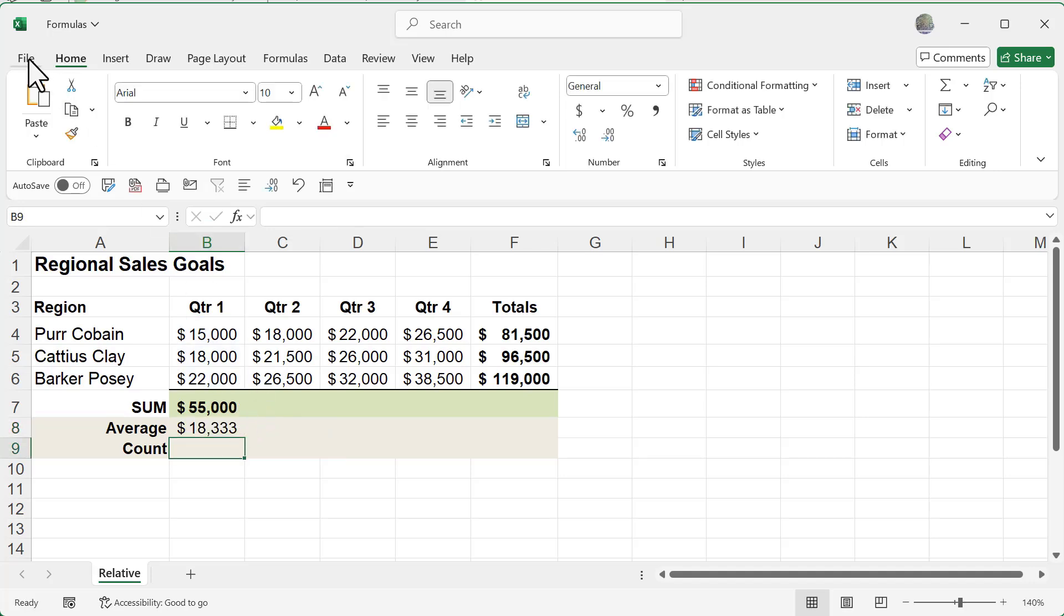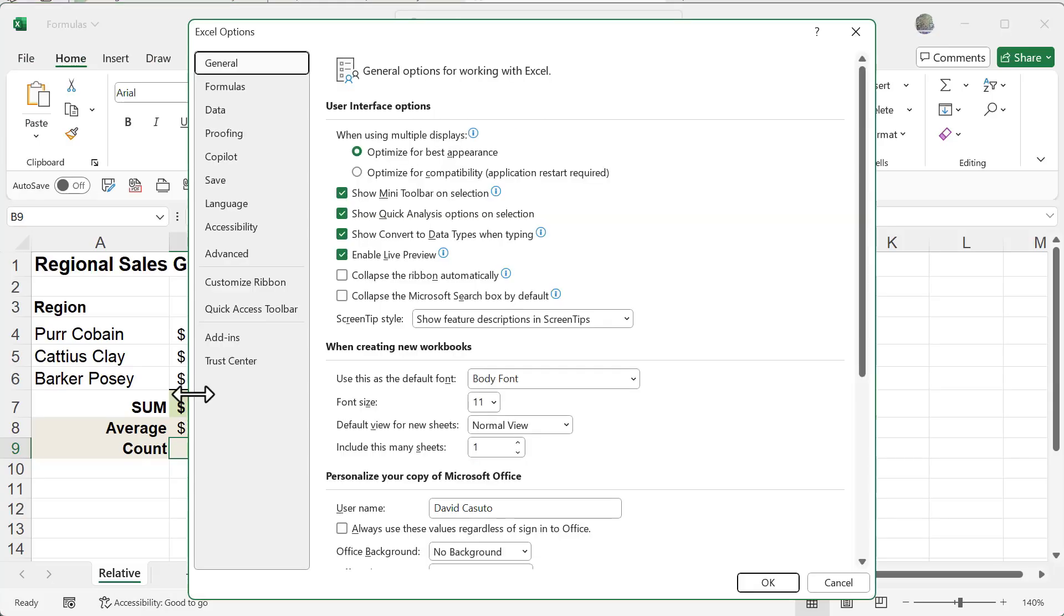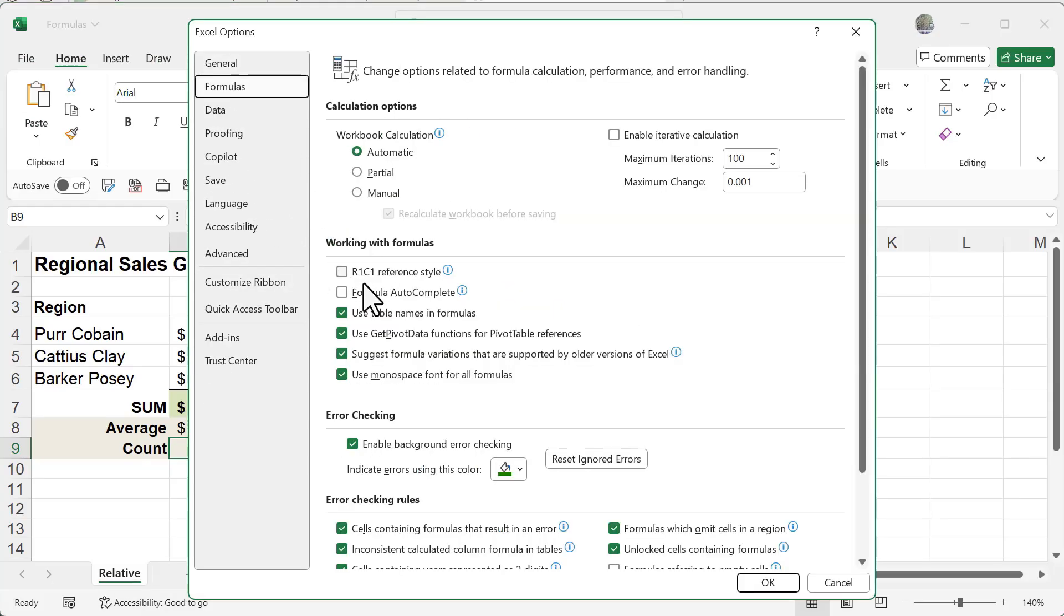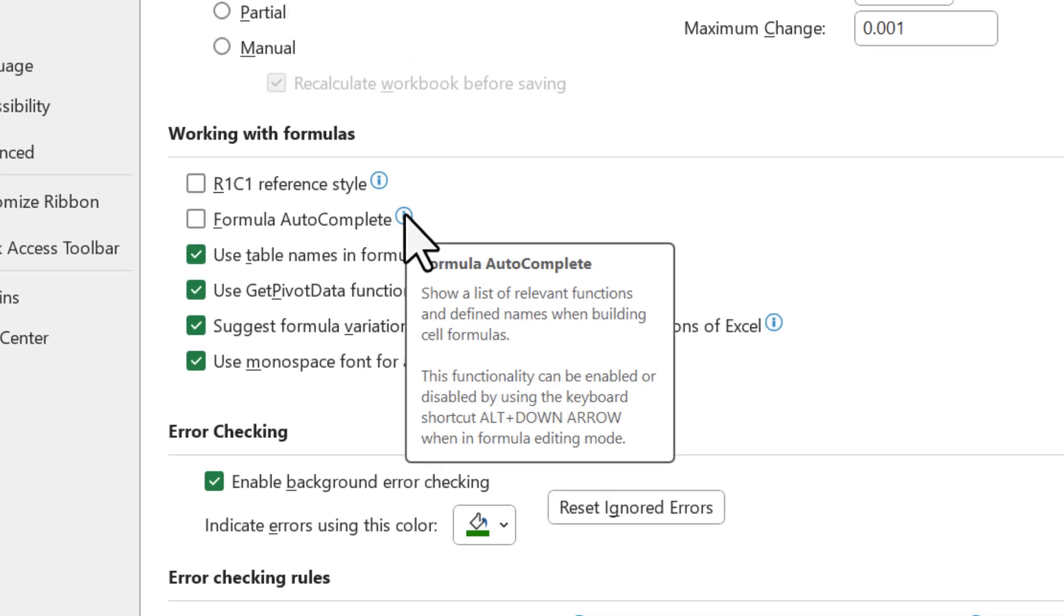Now if you go back to file, more and then options, you'll see under the formulas tab, if you hover over this little eye icon, it tells you at the bottom this functionality can be enabled or disabled by using the keyboard shortcut alt down arrow when in formula editing mode.